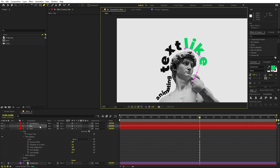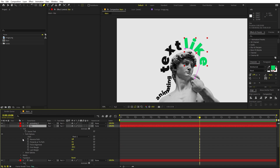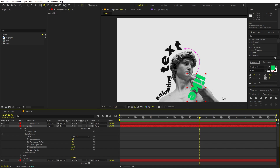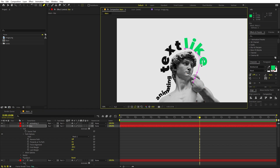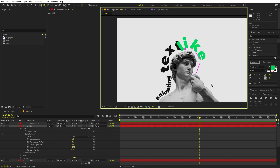Now we have created the paths and the text is aligned. If we need to animate the text so it comes from the correct side — moving along the image — we can look at the text path options. Animating with First Margin will move text from one direction, but if we want it coming from the other side, we need to extend the path.